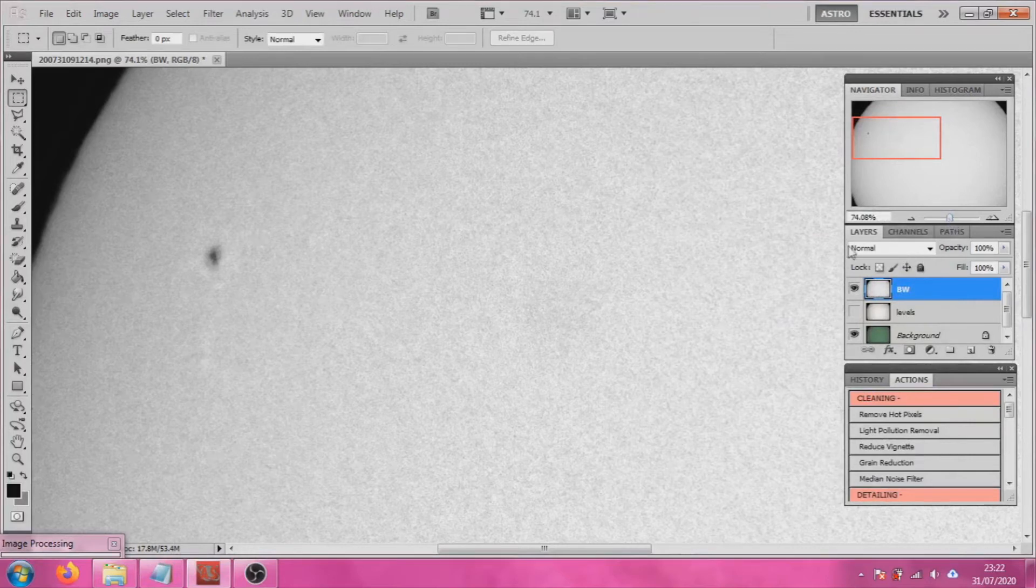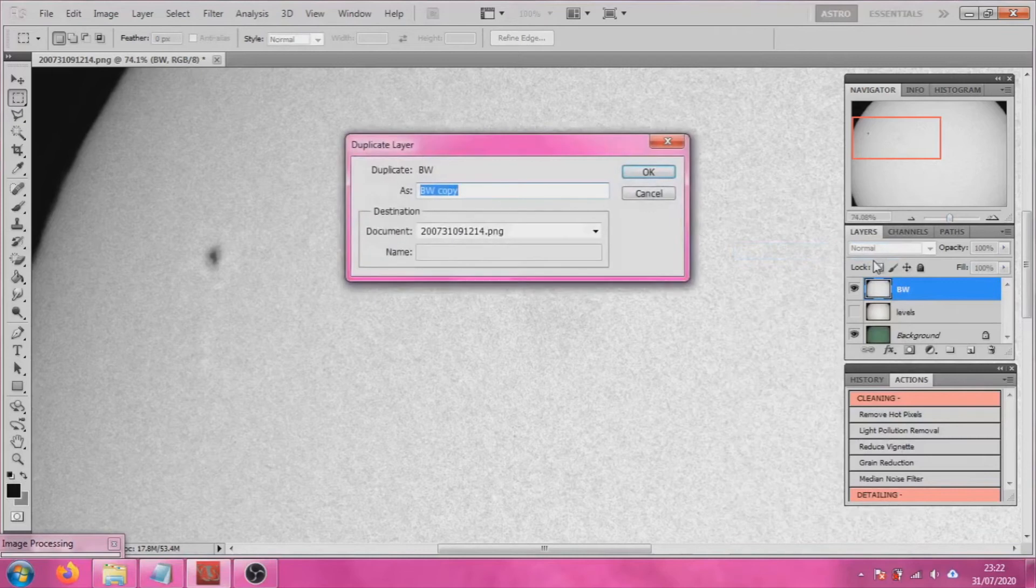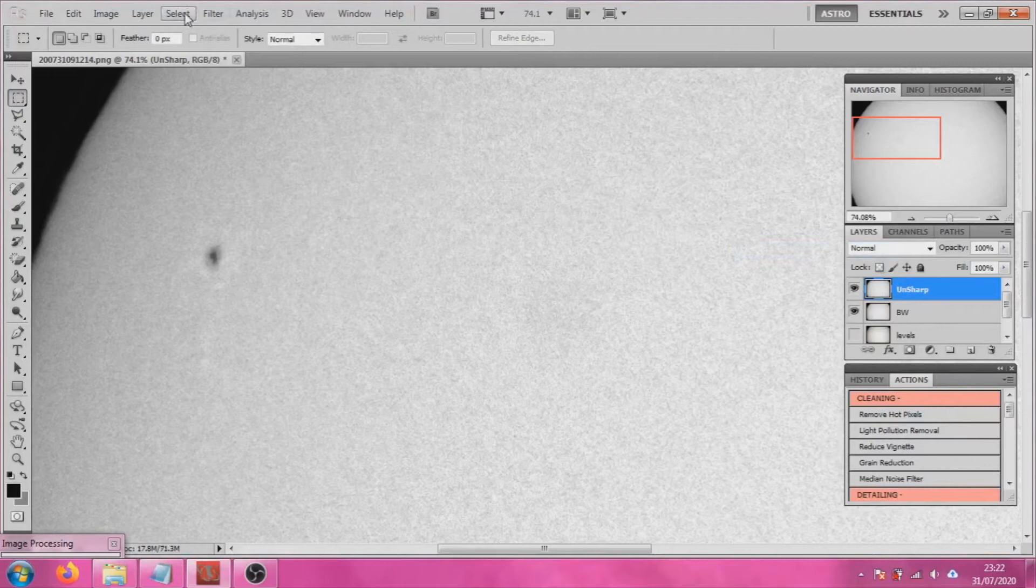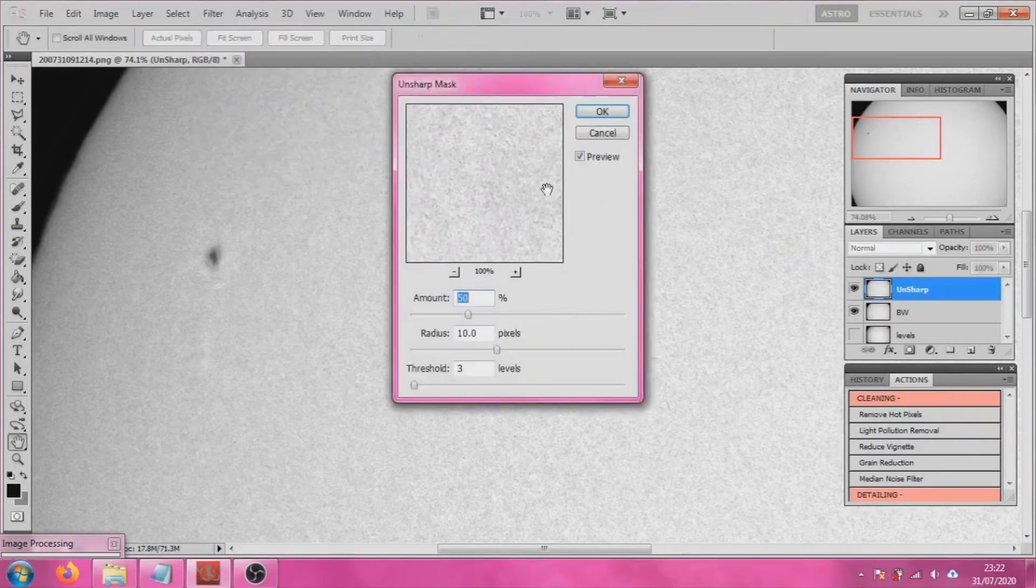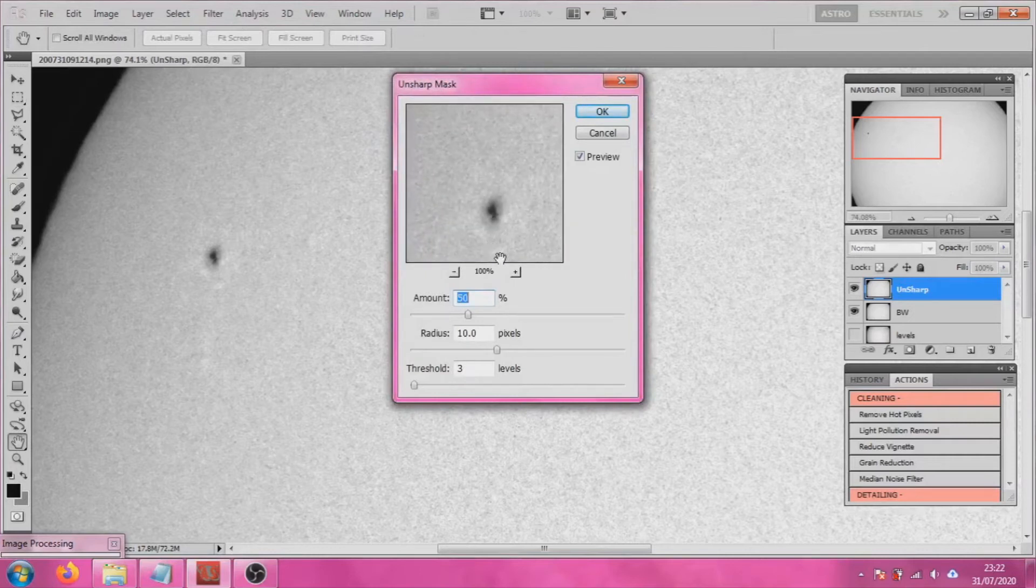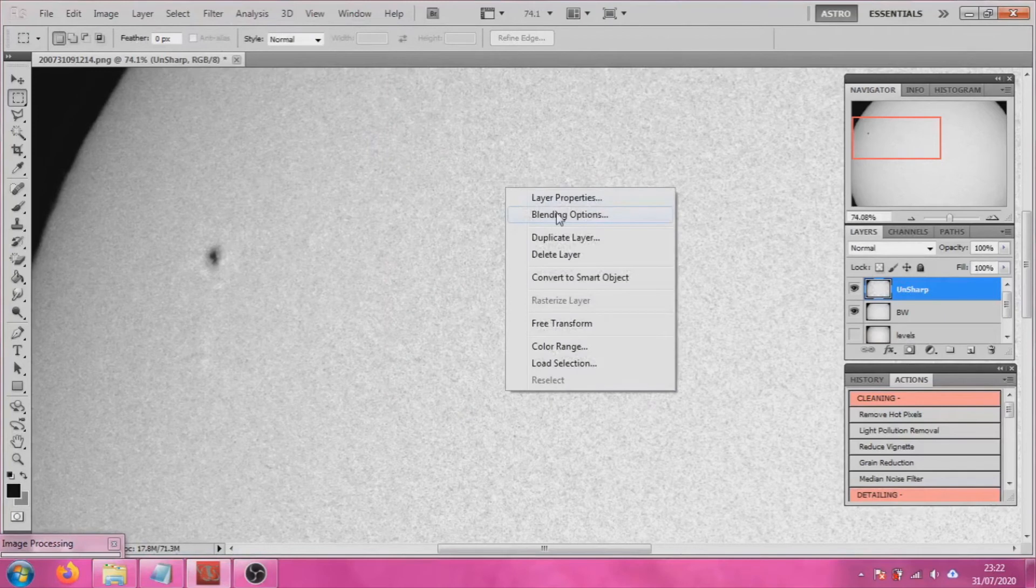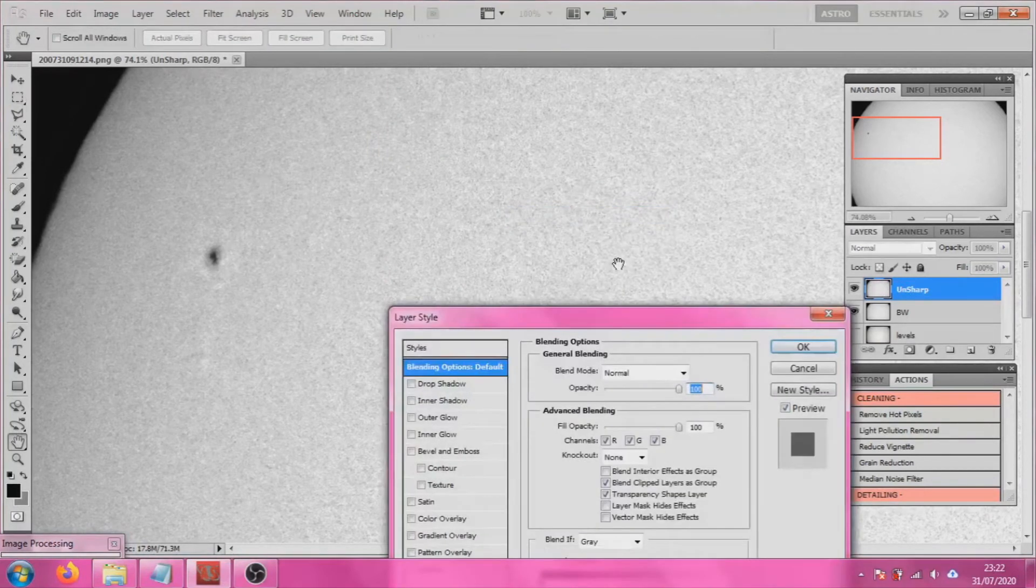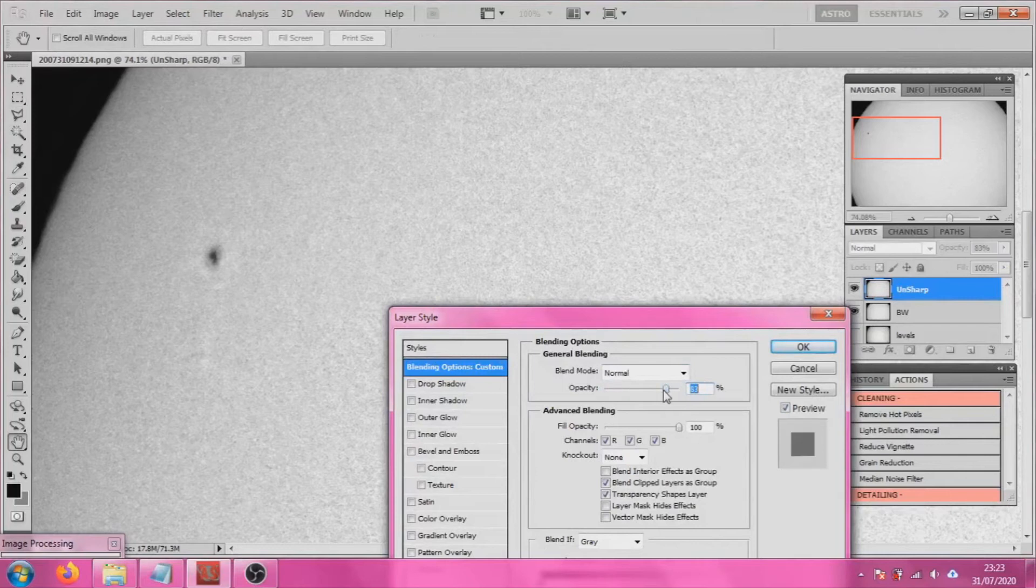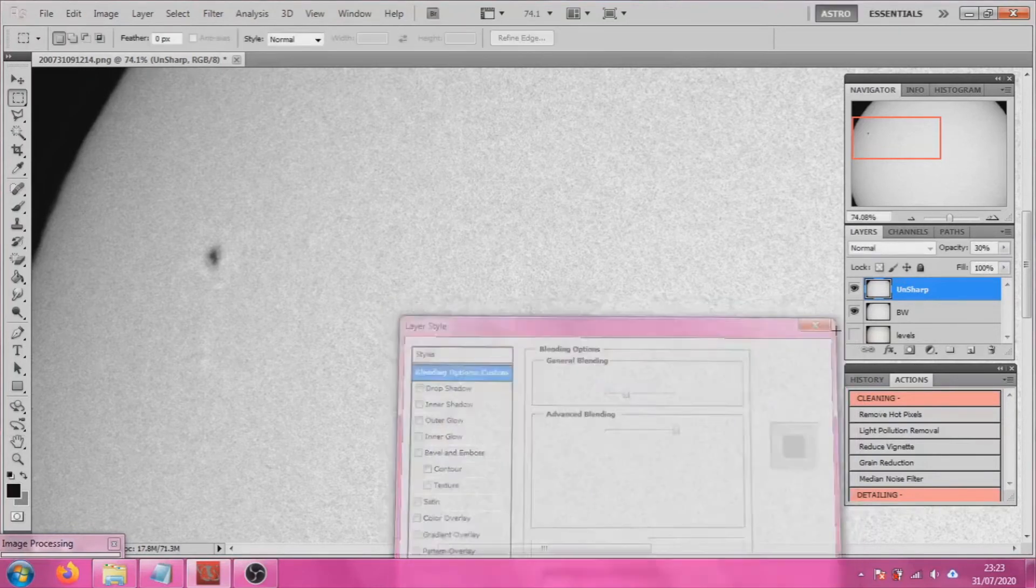So now we're going to duplicate our black and white layer and we're going to sharpen it up. I find for solar work an unsharp mask works quite well. So at the moment that sharpening is too harsh so we're going to go into blending options for that layer and we're just going to set it down a bit. That's the nice thing with layers is we can sort of tweak this at each level as we go and we can go back to it and make other adjustments.